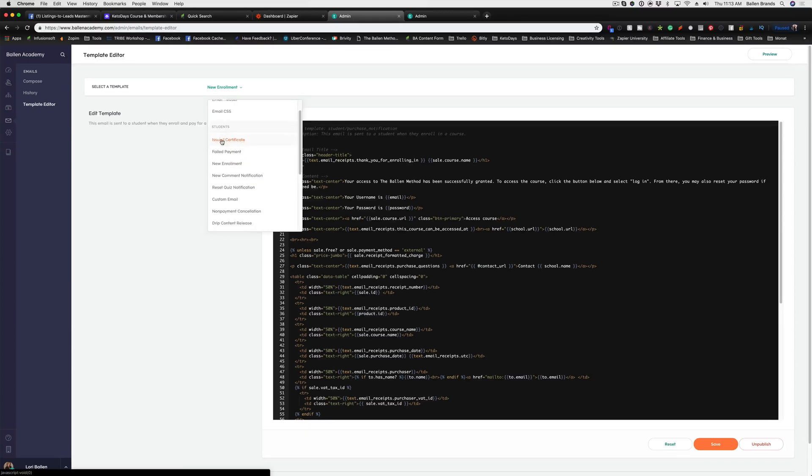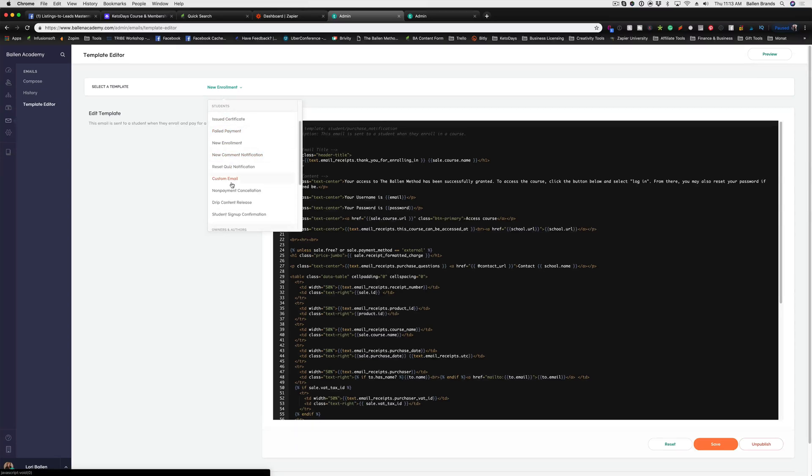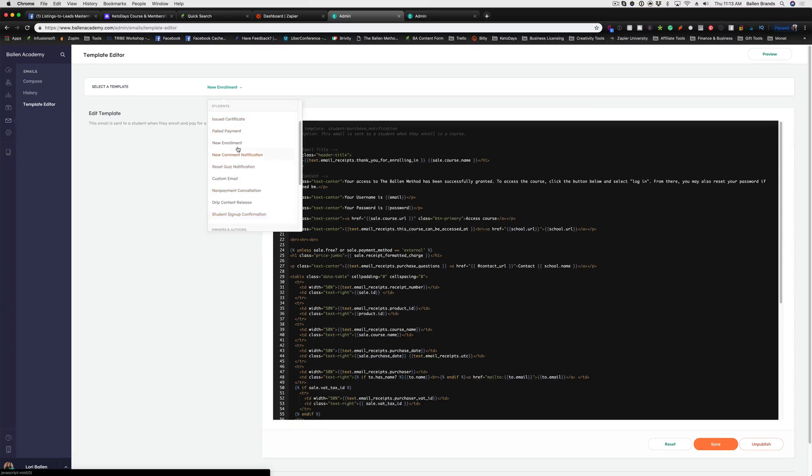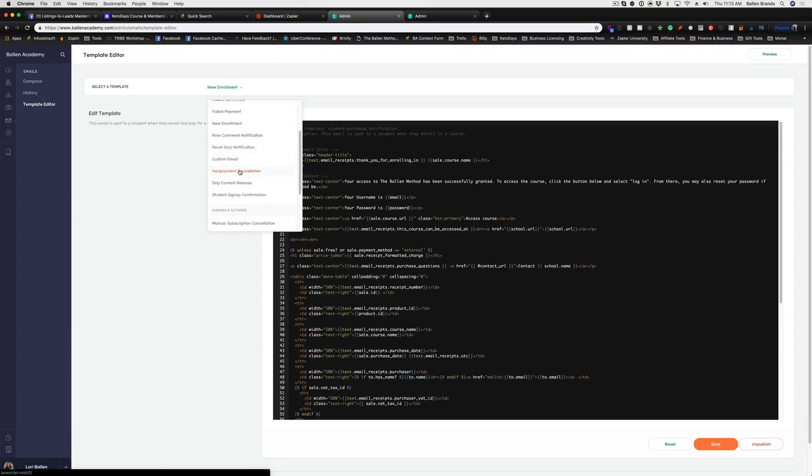You have a couple different sections. You have the students section, so this is emails that go to the students based off of whatever action is taking place. If they enroll in a new course, if they have a signup confirmation get sent to them, if they need their quiz reset. There are a few different options here.